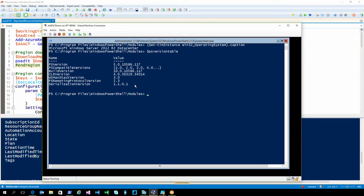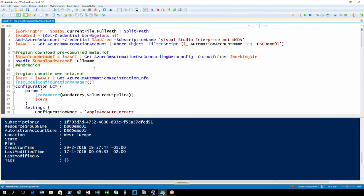Another VM is running here on this laptop. It's a Windows Server 2012 R2 core with PowerShell V5 RTM installed. I'm going to onboard this into the service as well, but in a different manner, using PowerShell of course.